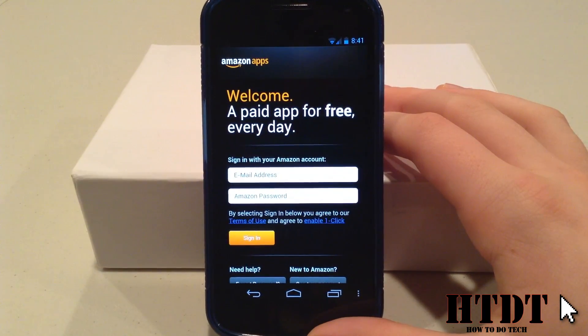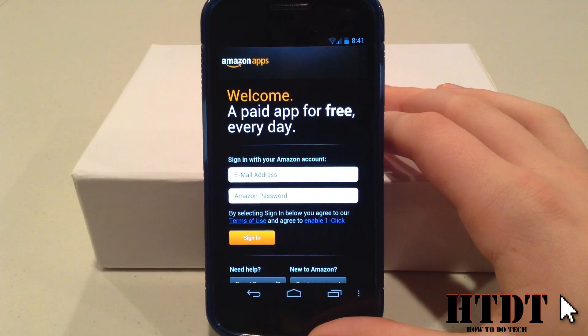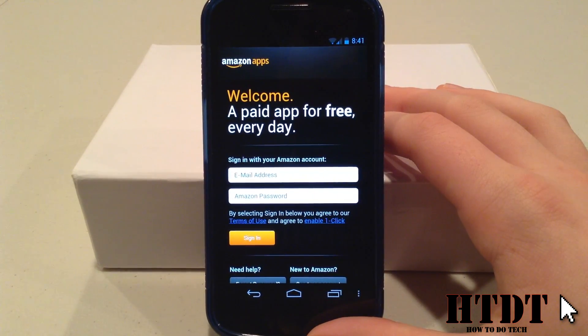And there you have it, the Amazon App Store. You can put in your email address and your Amazon password, and then you're ready to go.